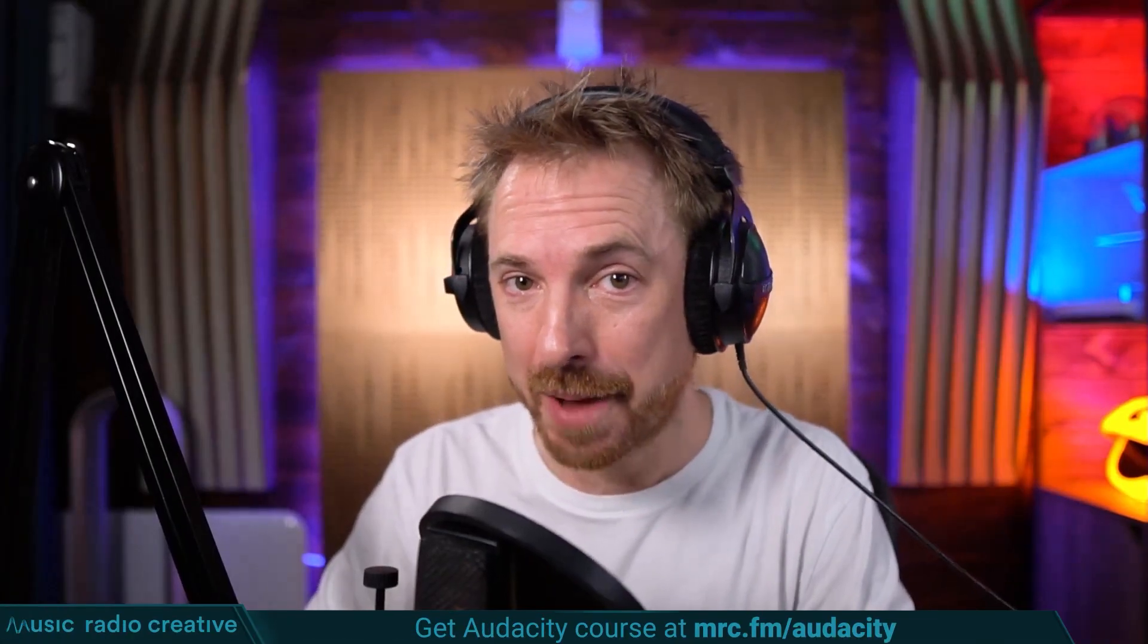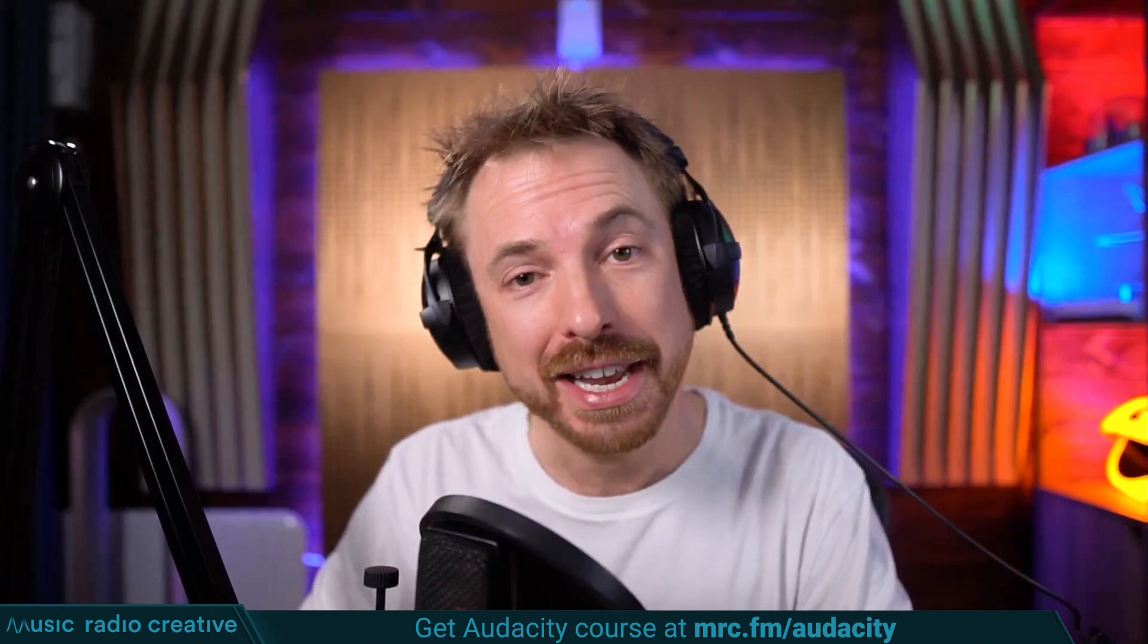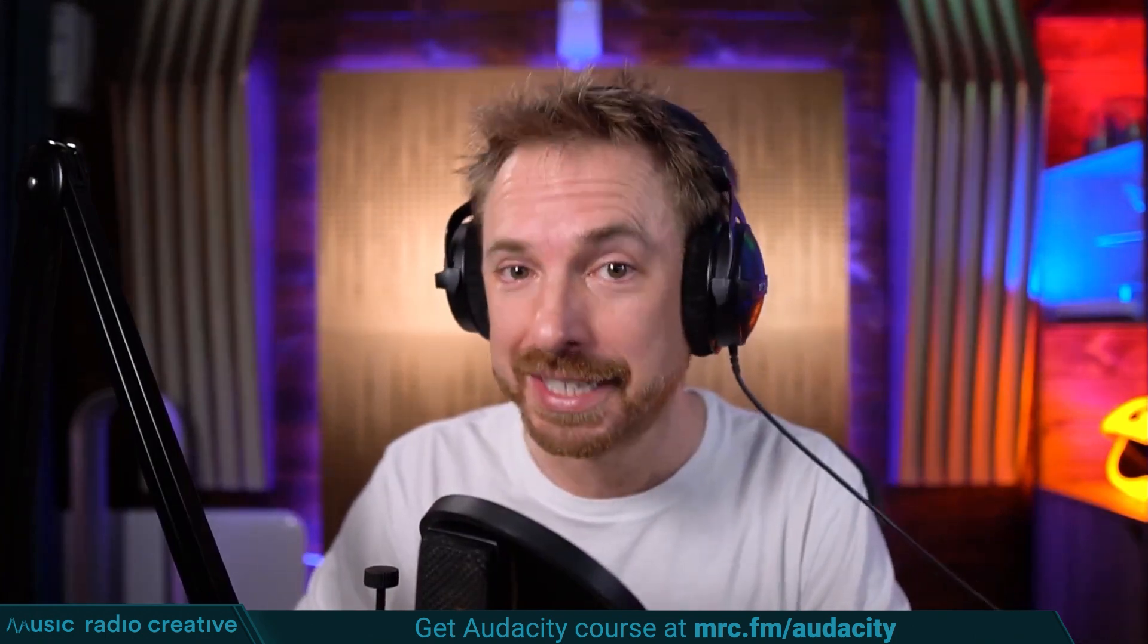Check out my Audacity Ultimate Course for Beginners. If you are a podcaster, YouTuber, voiceover artist, or audio editor, you need this course. Head over to mrc.fm/audacity. That is mrc.fm/audacity.